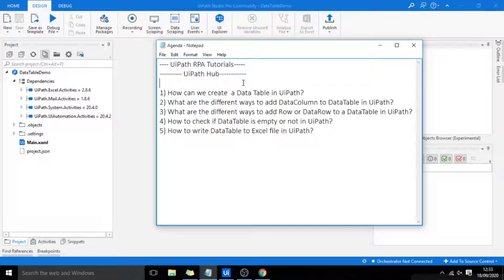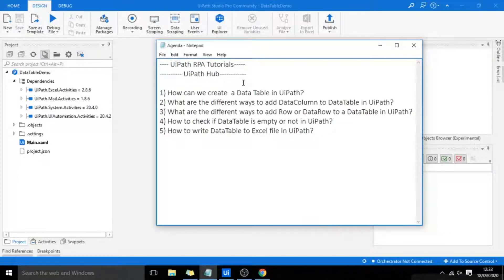Hello, welcome to this tutorial. In this session, we will discuss about data table in UiPath. We will try to address all these questions.